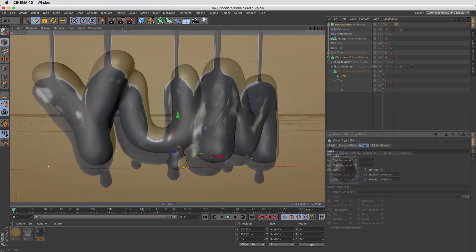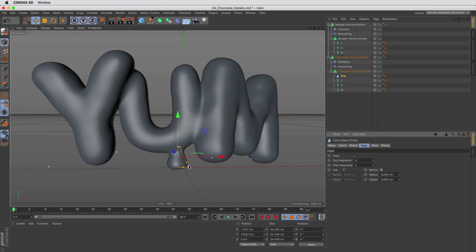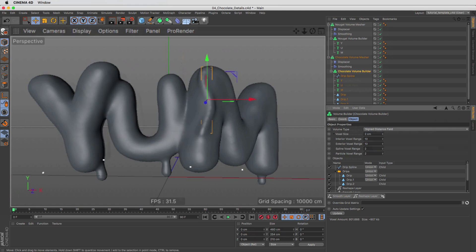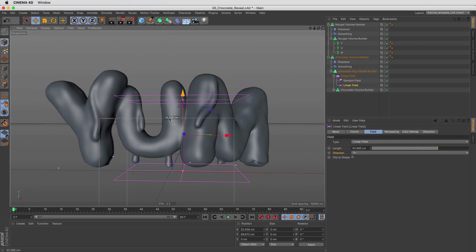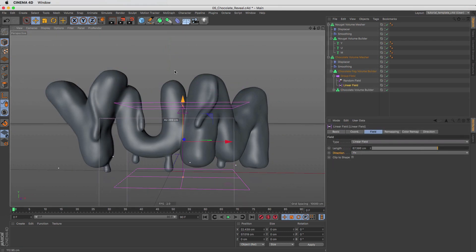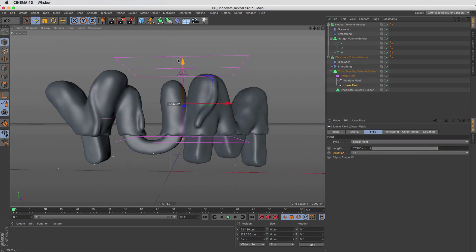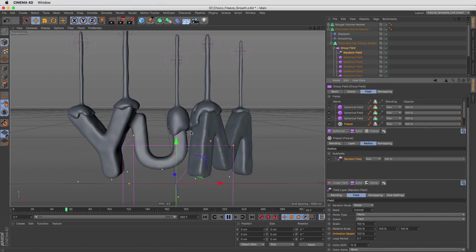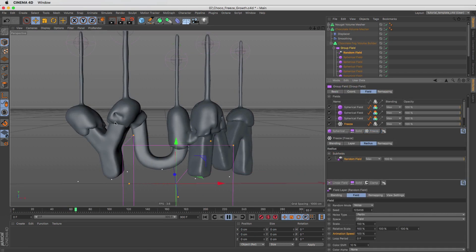First, we'll begin by modeling text using volume modeling. Then we'll discover how you can utilize fields to be able to control, animate, and reveal on those volumes, creating a procedural liquidy chocolate reveal.